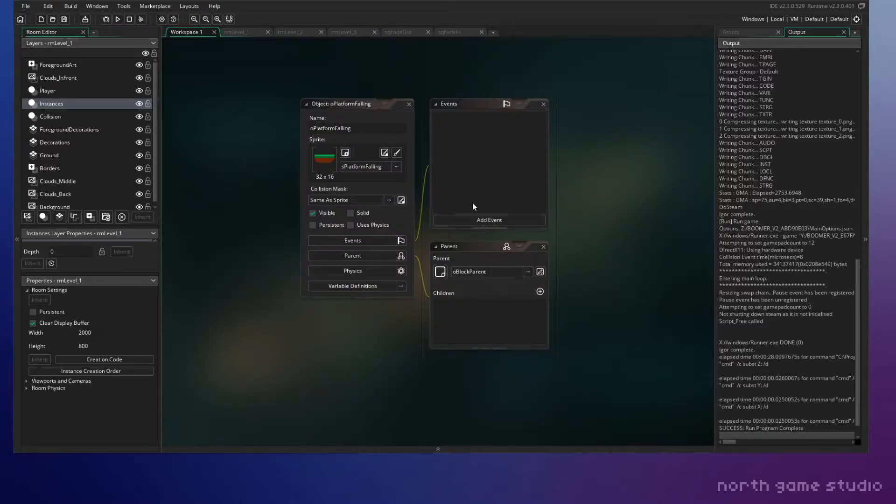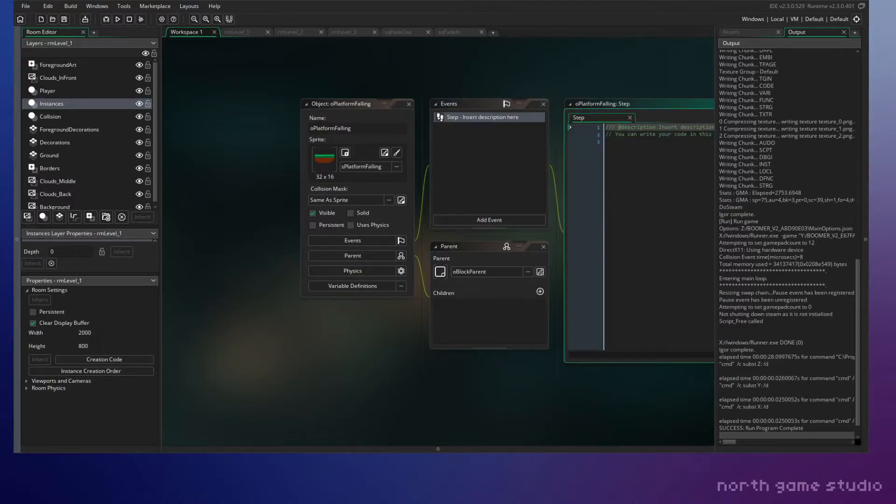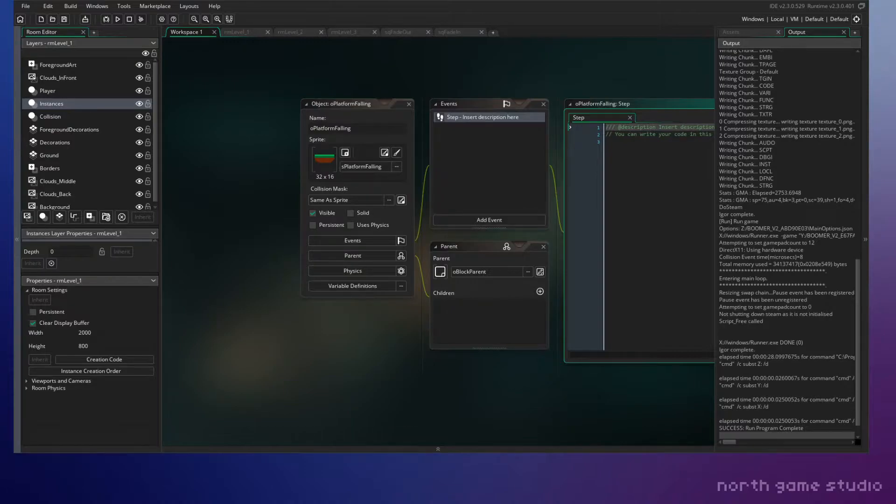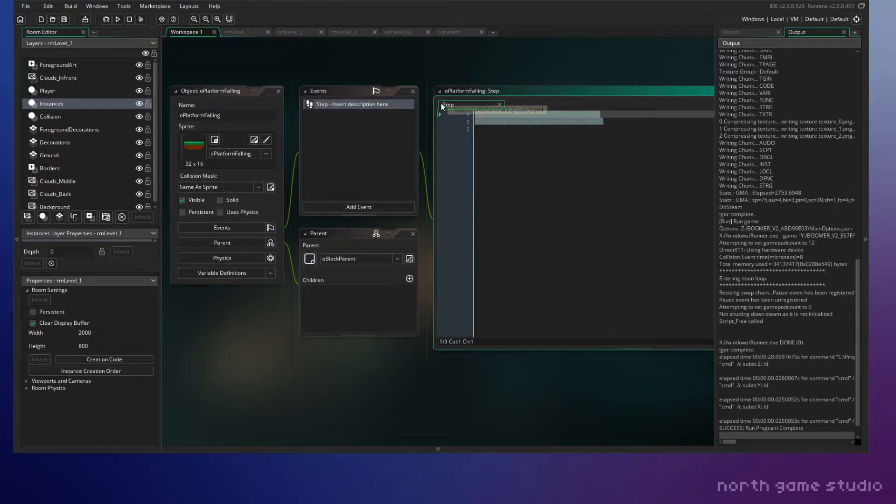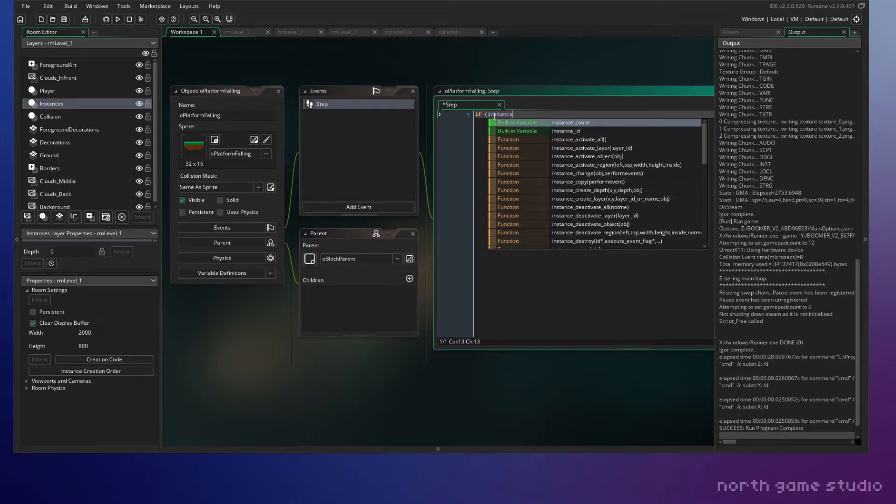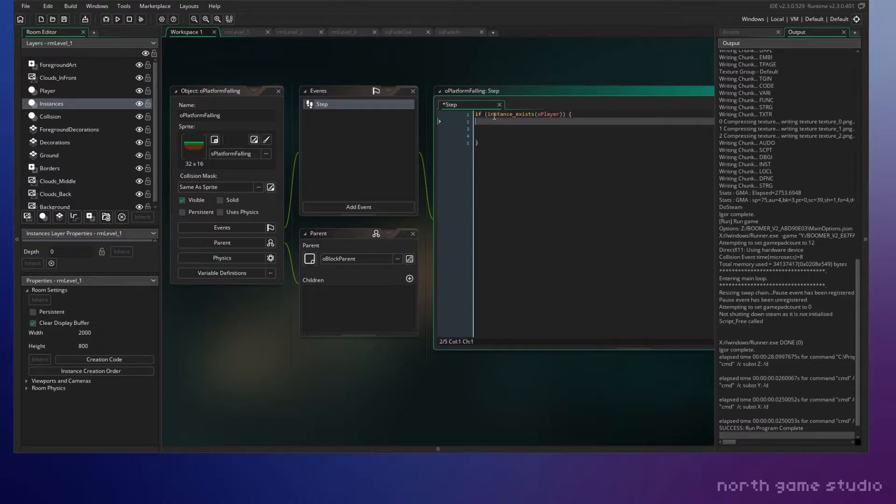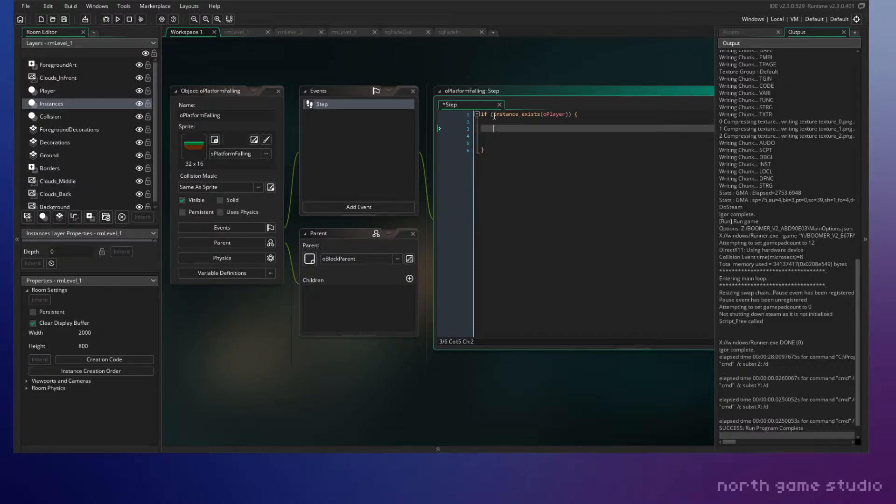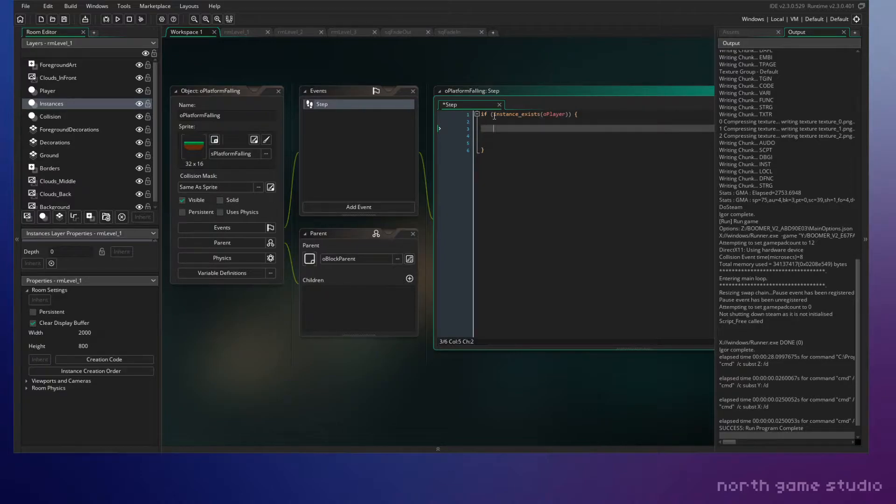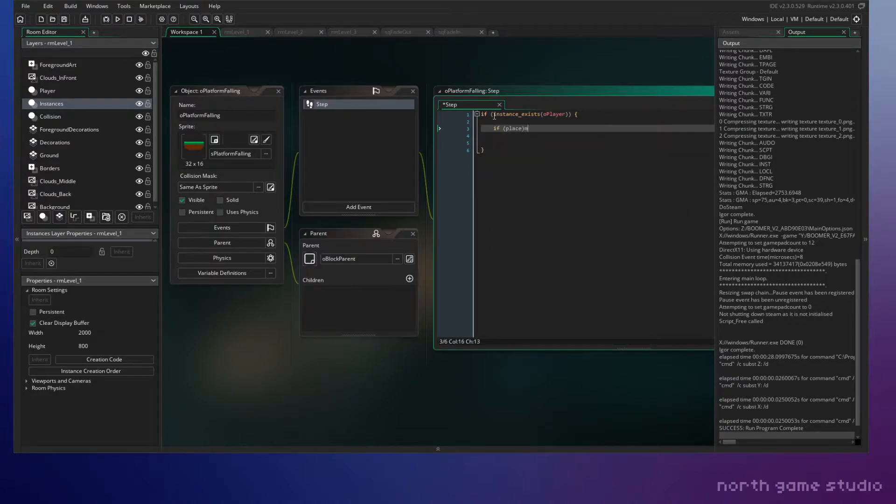And we'll start with creating a step event. We'll do a quick error check here just to make sure that the player object exists before we do any of this code. That's just, I've just got used to doing that for certain things to make sure that I avoid having any issues.